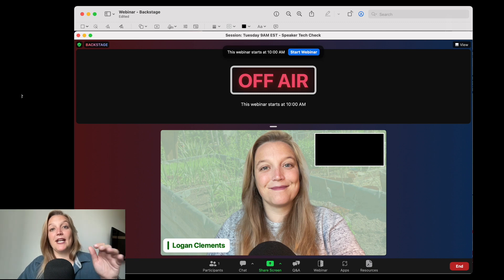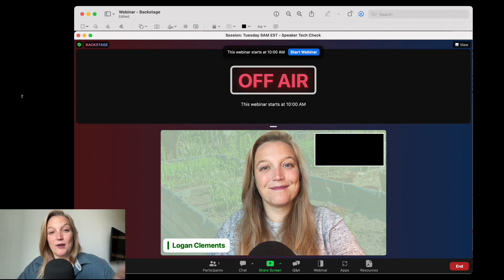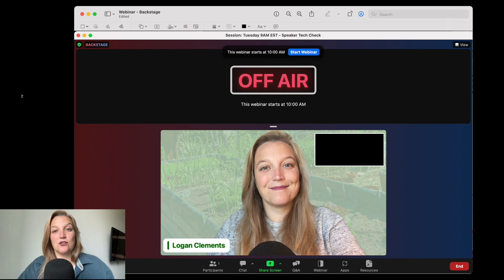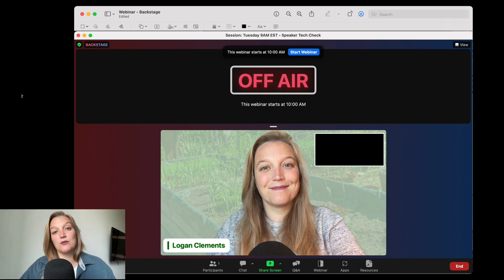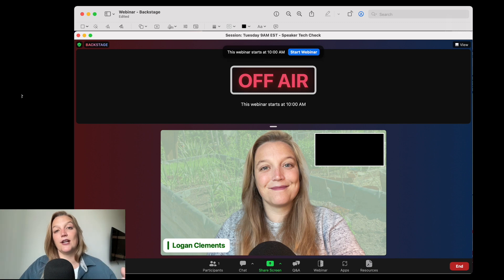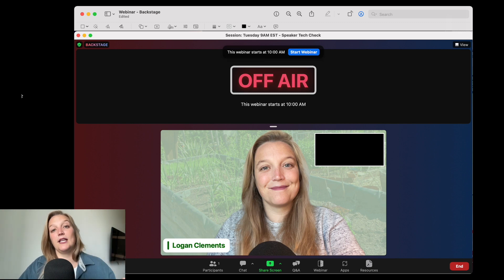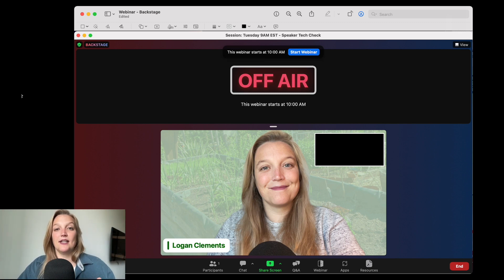You can control who they see by controlling the spotlight feature in Zoom and what view they're following. But I always tell my speakers in Zoom webinar, if you don't have this backstage feature enabled, anytime you're unmuted, attendees can hear you. So as a producer, I can't really jump in and offer any notes or help verbally to my speakers without attendees being able to hear.